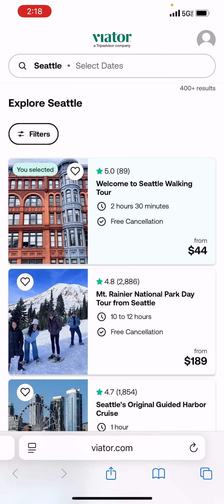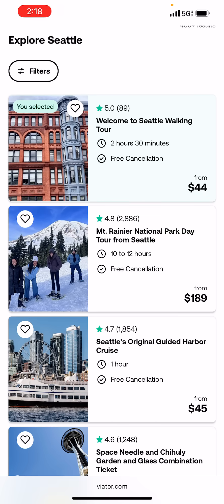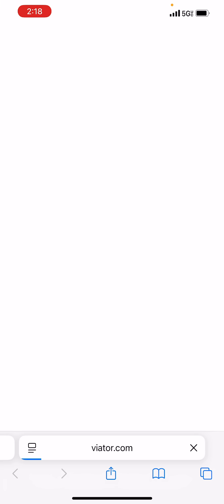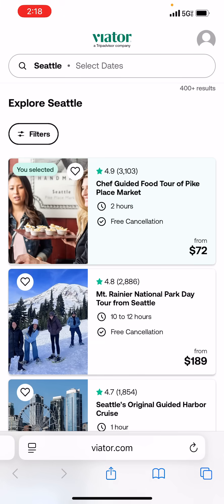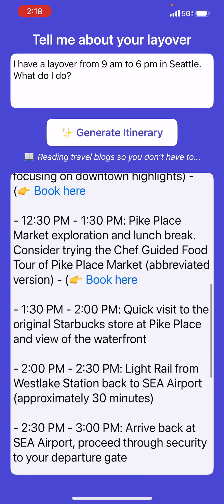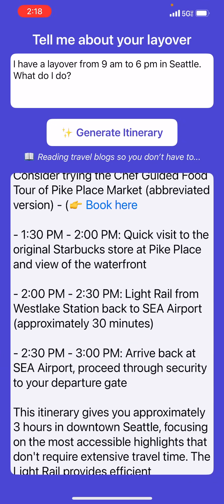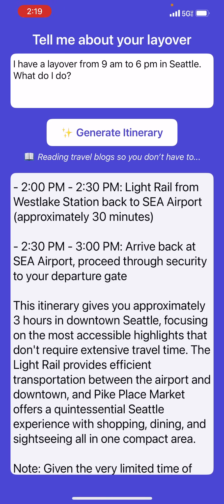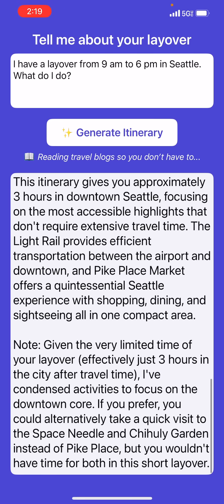The walking tour link takes you to a place where you can book it — it says two and a half hours so it may not fit perfectly. There's also a link for a harbor cruise, and then Pike Place Market Exploration is given one hour. You can see there are activities listed for one and two hours. It's suggesting a quick visit, maybe combining that with the top activity. Then there's a light rail back — this itinerary gives approximately three hours in downtown Seattle, focusing on the most accessible highlights given the limited time.